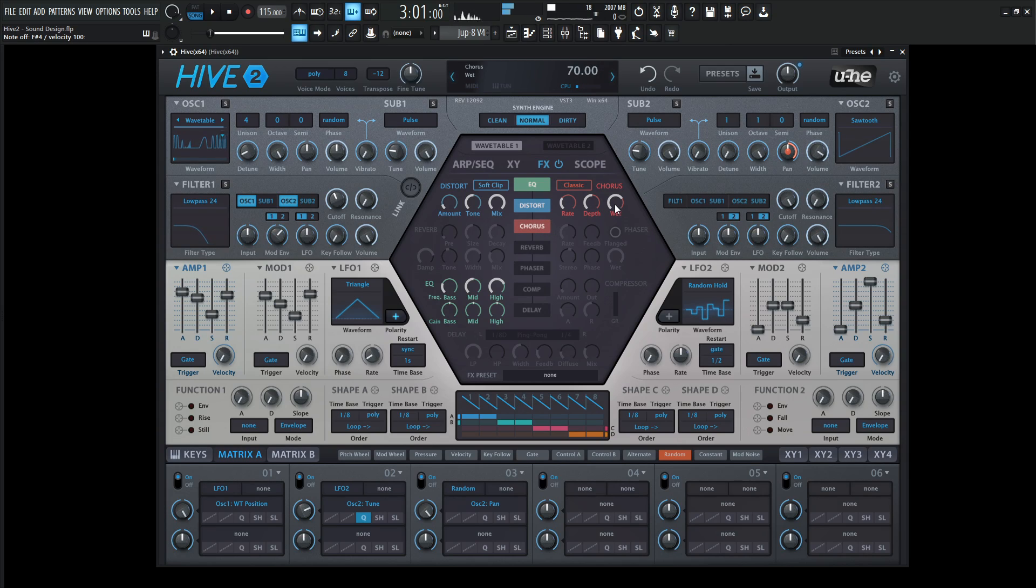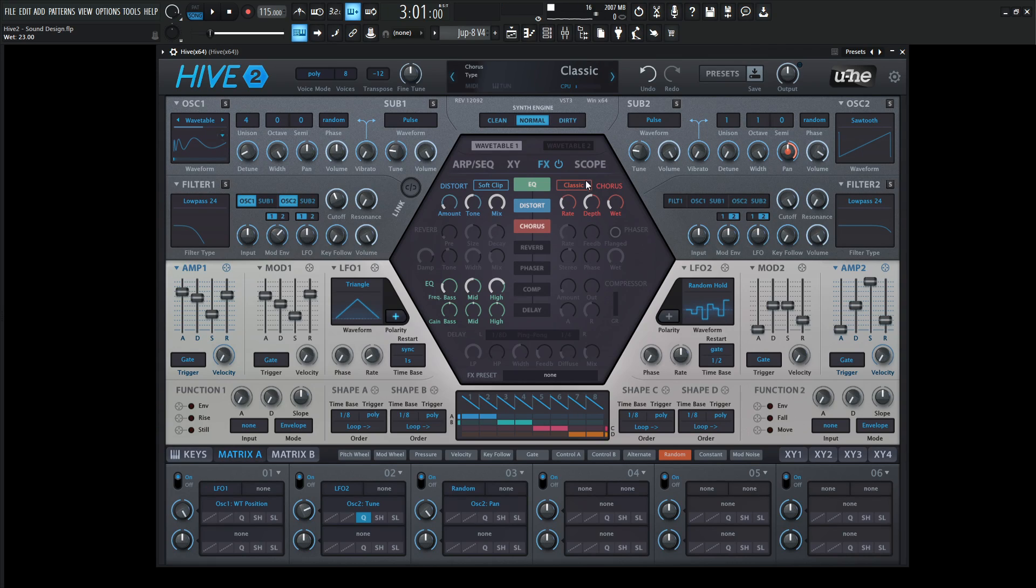Some chorus, but we don't really need that much chorus. A little bit goes a long way. Let's bring our wet down pretty substantially. We can leave this on classic, increase our depth, drop our rate down a bit.